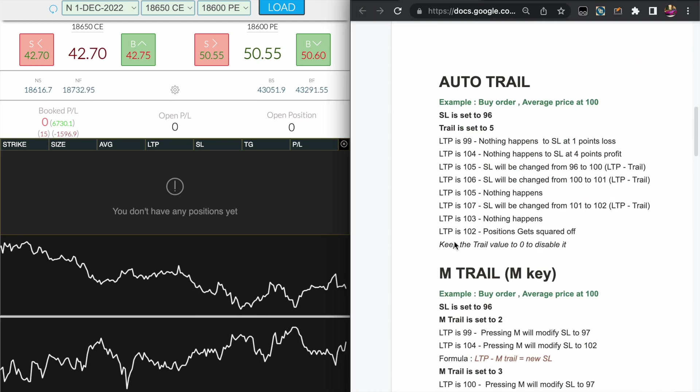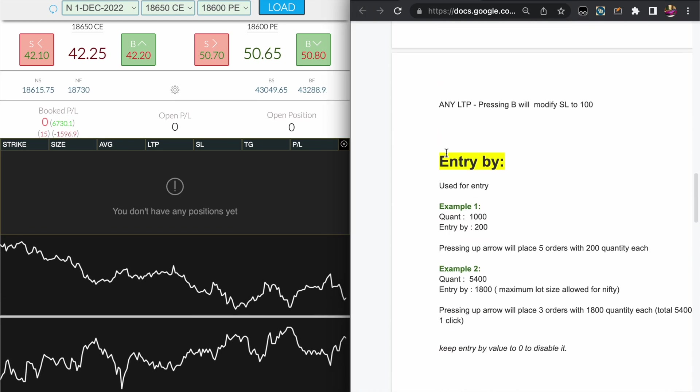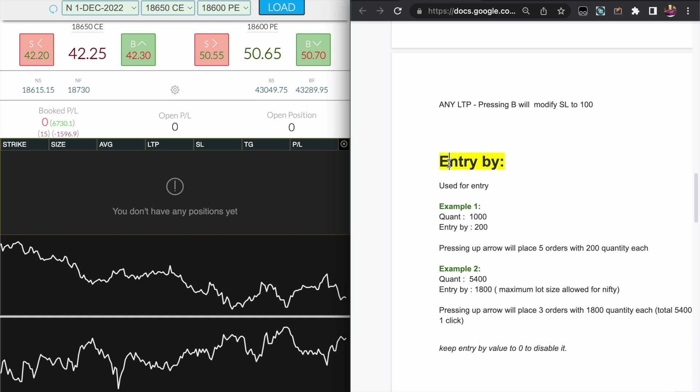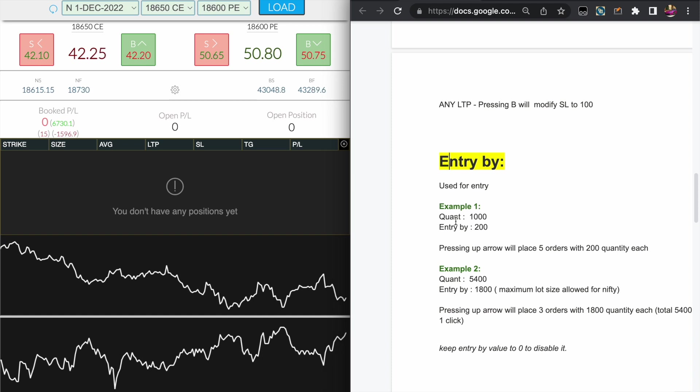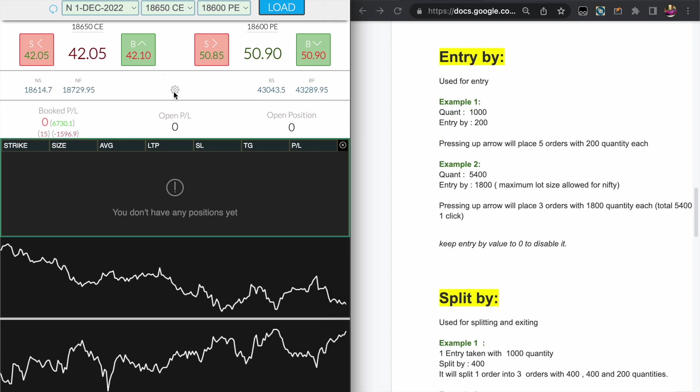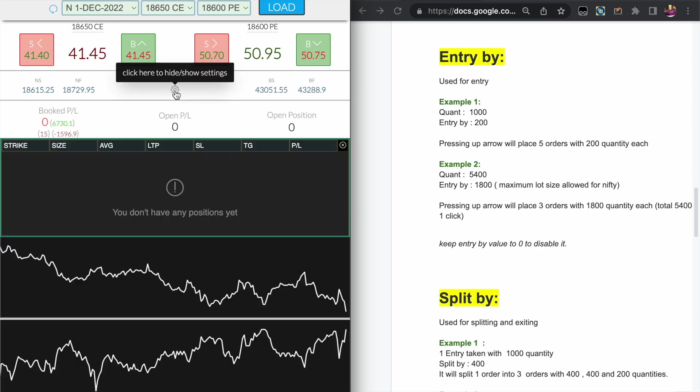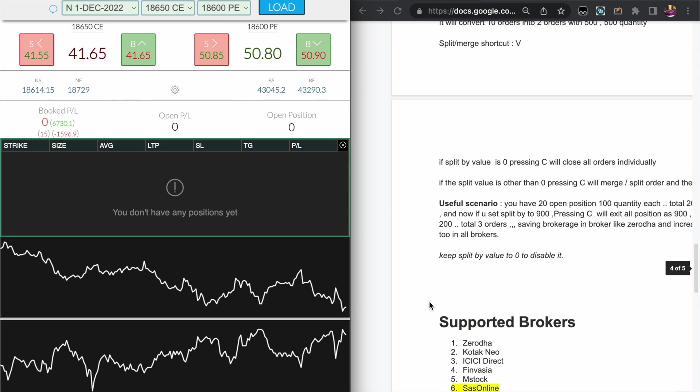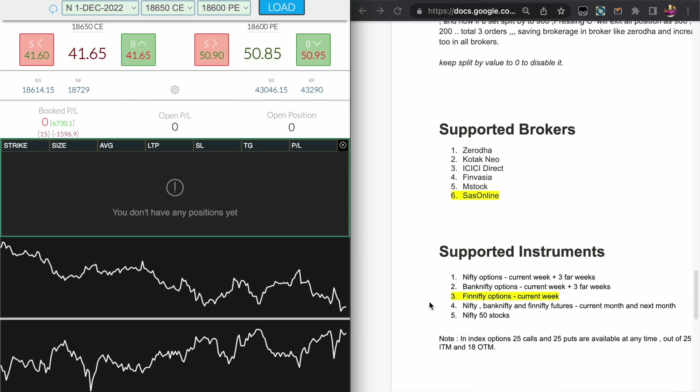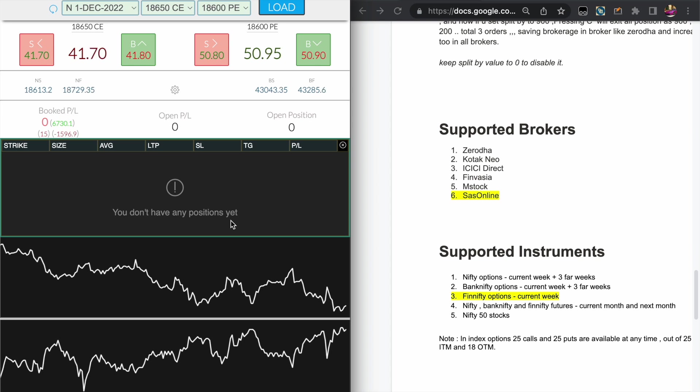Another new feature is Entry by and Split by, which is kind of order slicing. You can click the setting icon and you can see the settings here, which we will cover later.